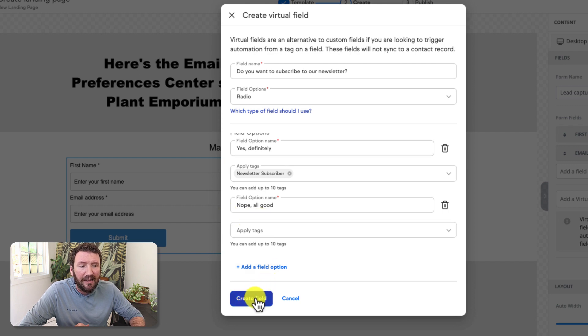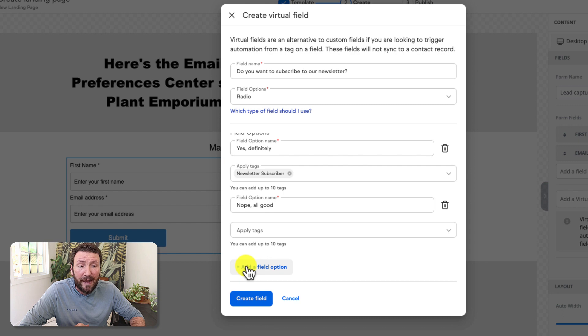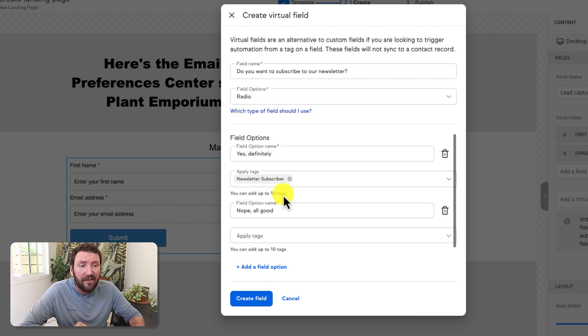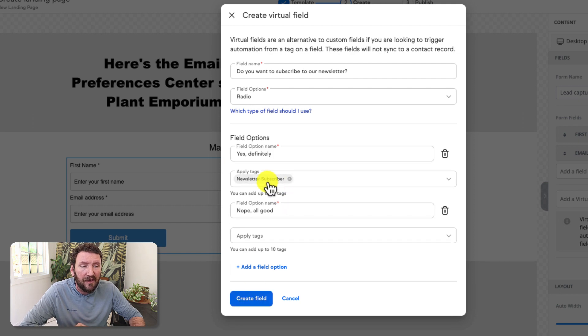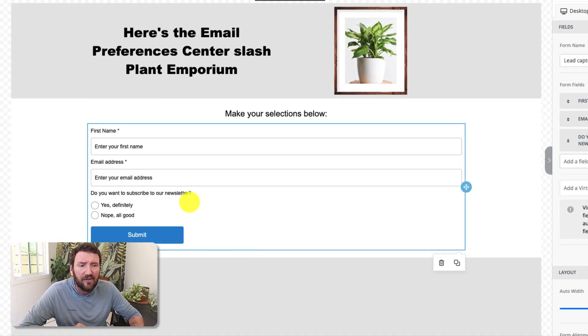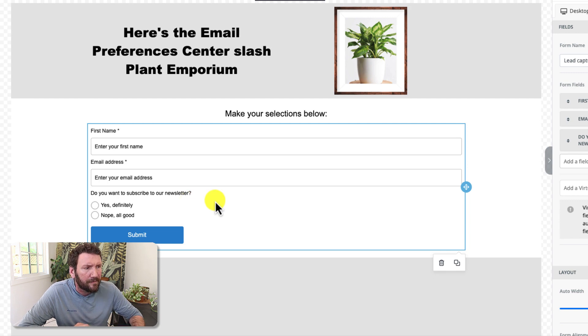You could add additional options if you wanted a third or fourth option, depending on the question you're asking. But once you've defined those and applied the appropriate actions, go ahead and click Create Field. You'll see it adds it right there to your form.